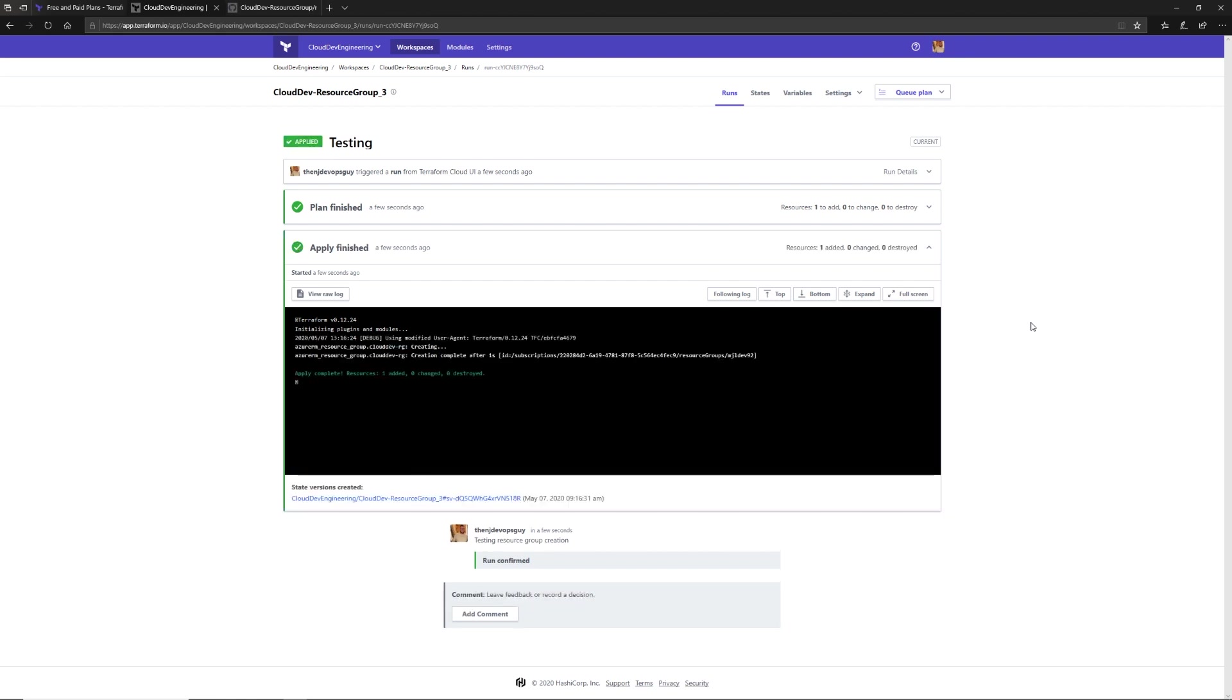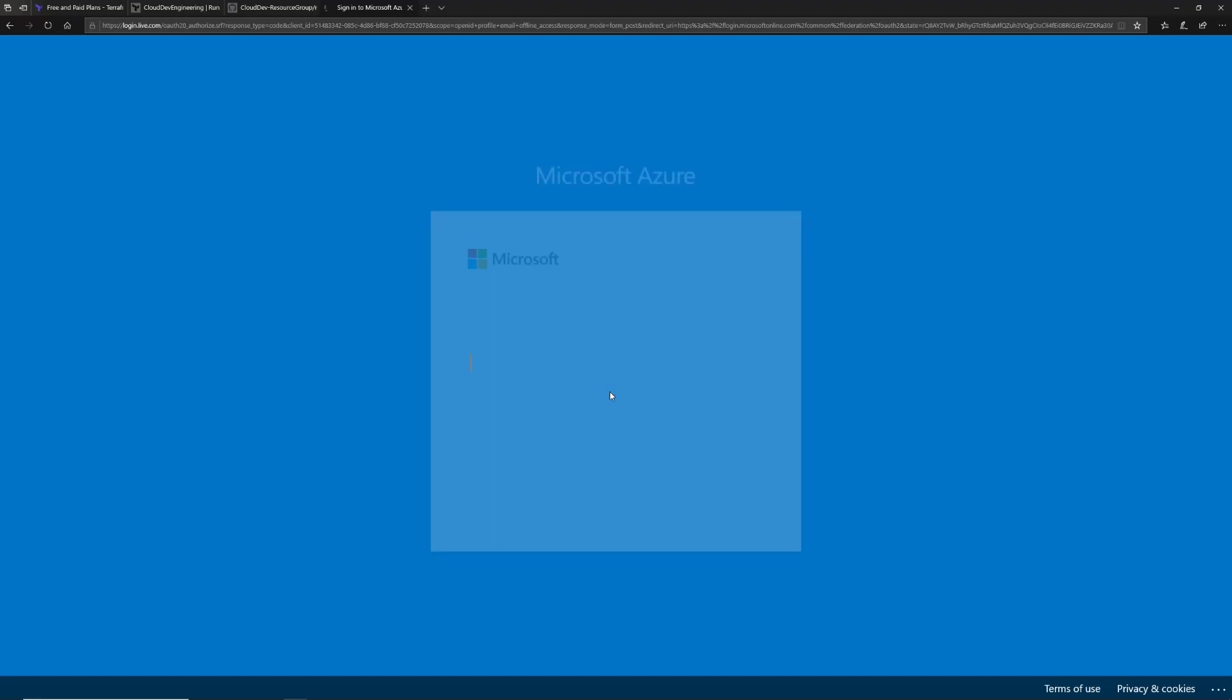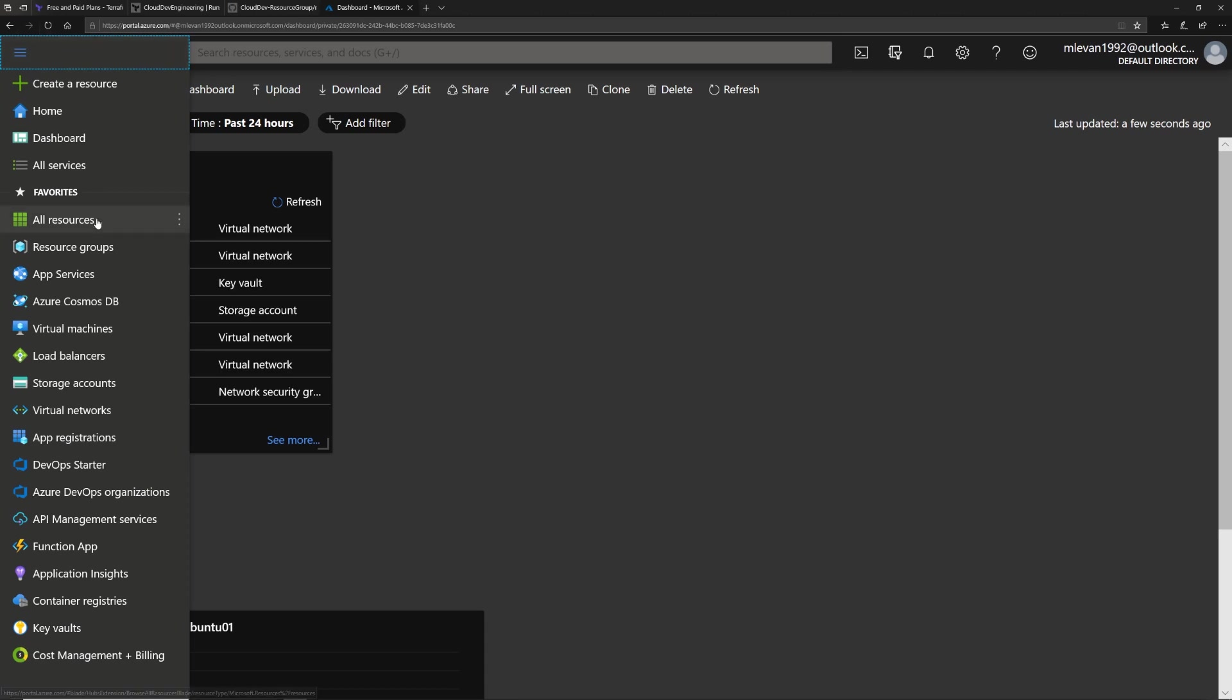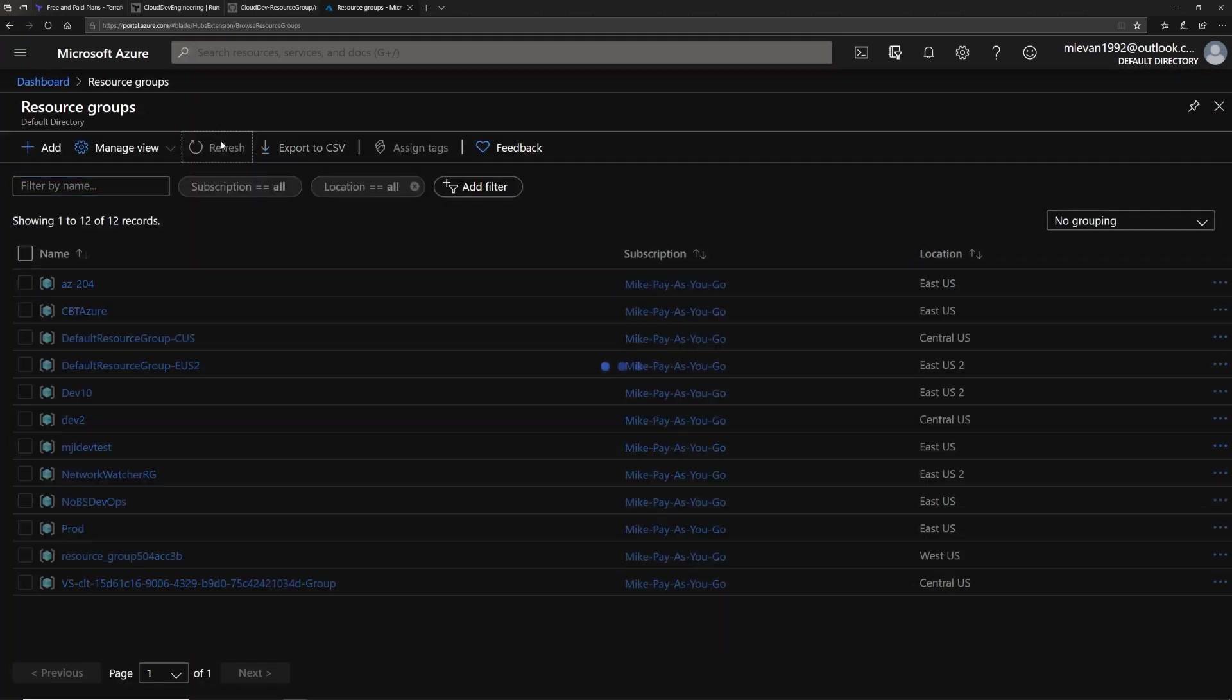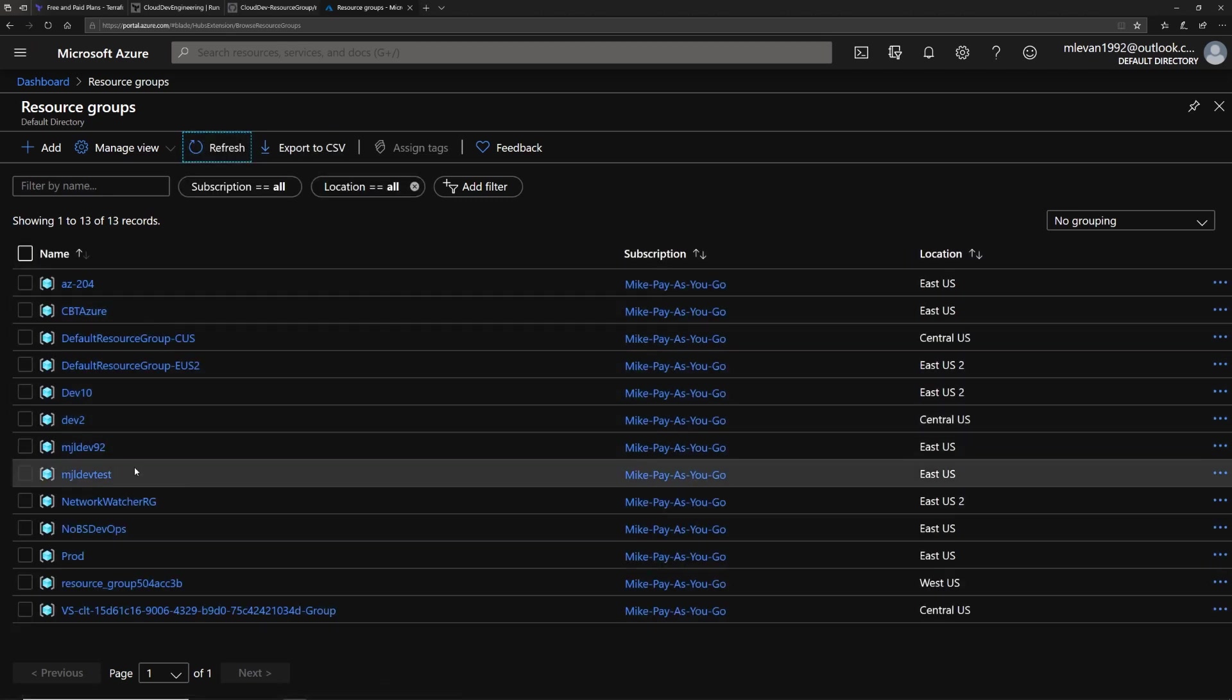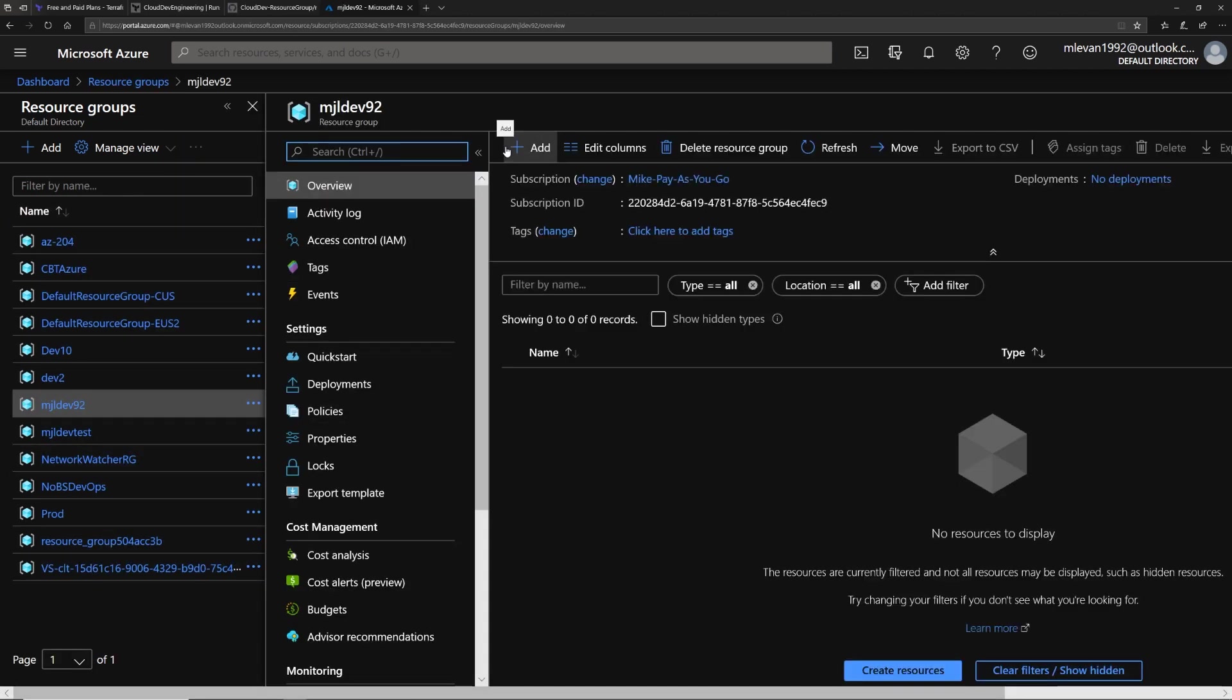As we can see, our resource has been created. Let's go to the Azure portal. It may take a minute or two for the resource to actually come up in the Azure portal, but let's see if it's there. We'll log in here, go to resource groups. We have one of my old ones here, it's not available just yet. Let's give it a refresh. We can now see that our resource group has been successfully created.